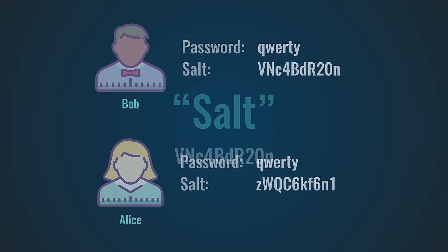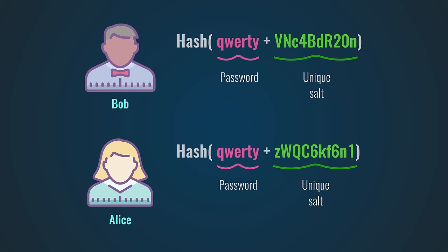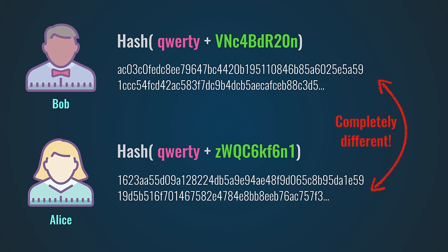So if Bob and Alice both use the password qwerty, their hashes will be completely different. So if an attacker cracks Bob's password, he can't link that password to Alice and he has to start his cracking attempts all over again. This technique prevents hackers from cracking a bunch of passwords in one go. It makes a brute force attack slower, but still very much possible.